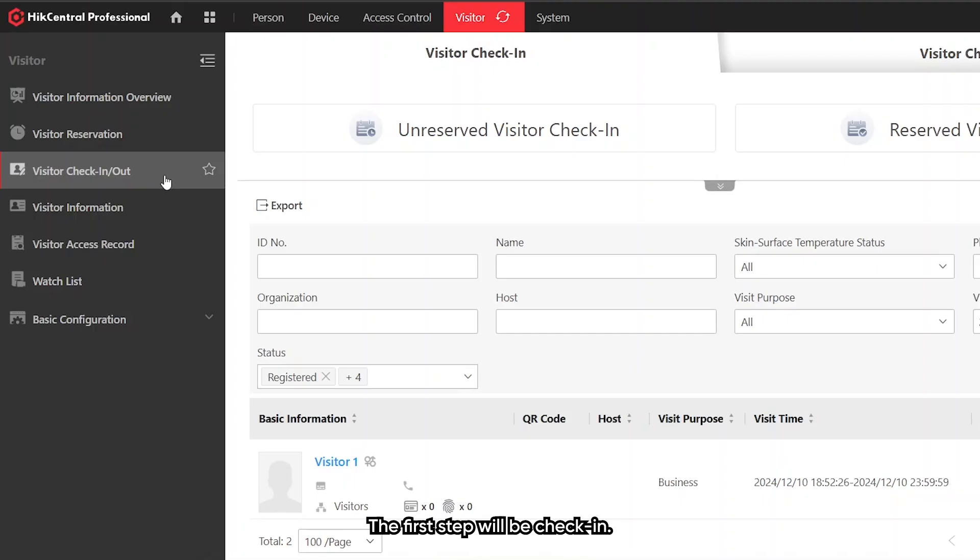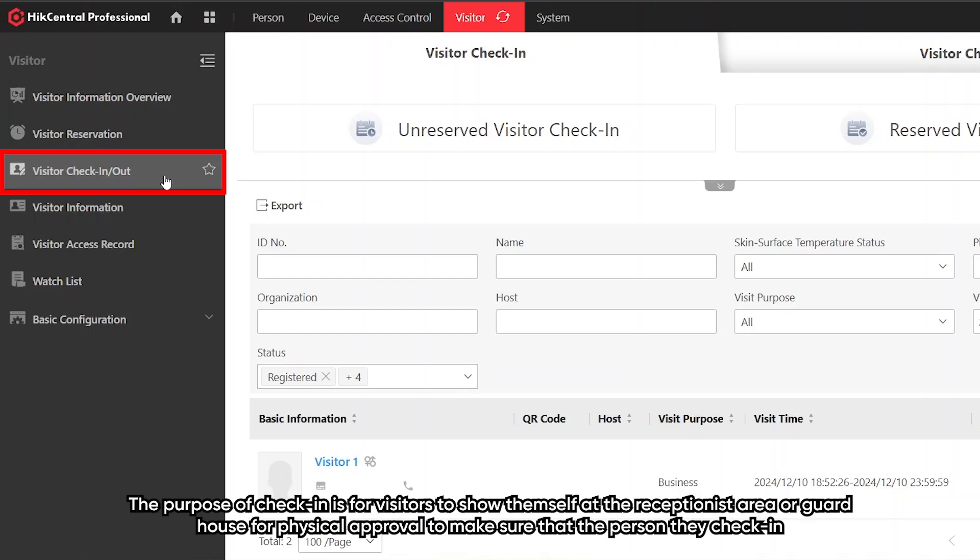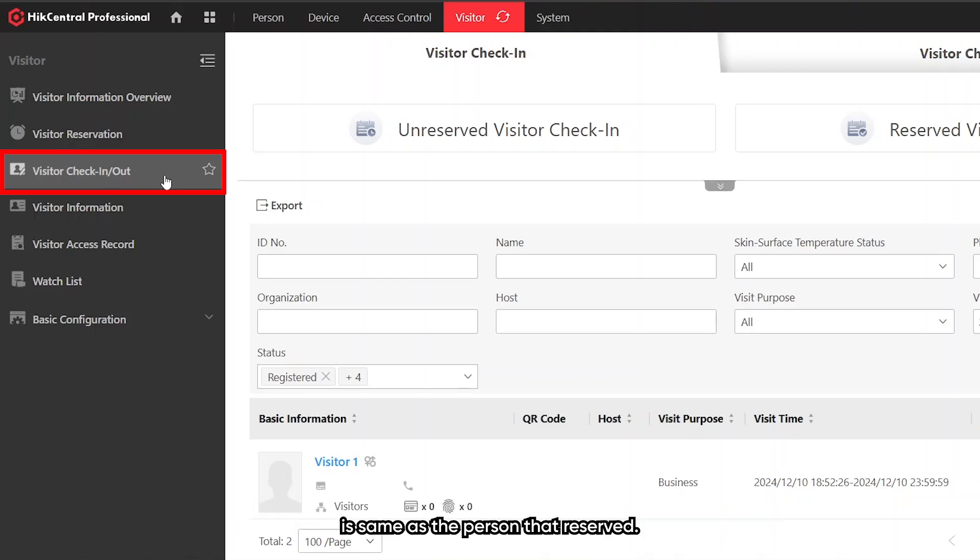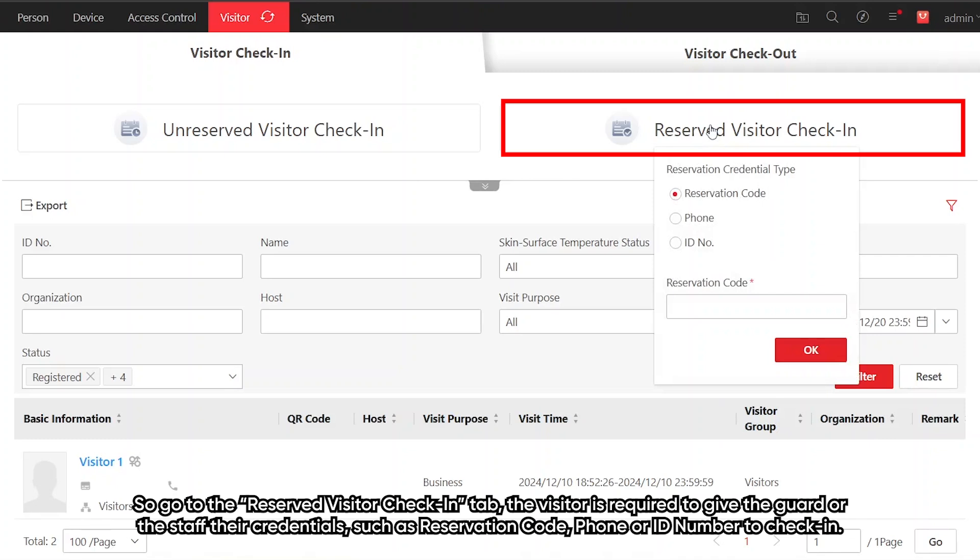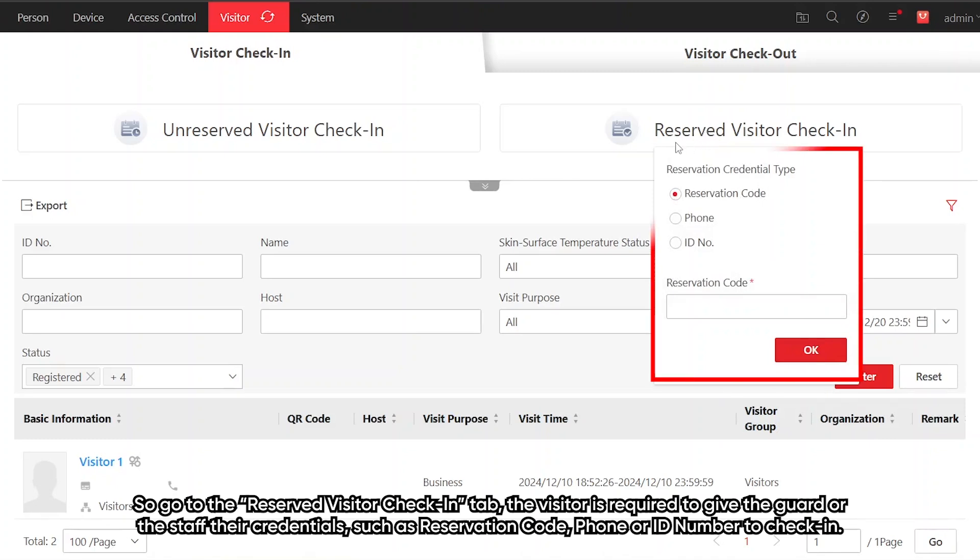The third step will be check-in. The purpose of check-in is for visitor to show themselves at the receptionist area or guardhouse for physical approval to make sure that the person that checks in is the same as the person that reserved. So go to the reserved visitor check-in tab. The visitor is required to give the guard or the staff their credential such as reservation code, phone, or ID number to check in.